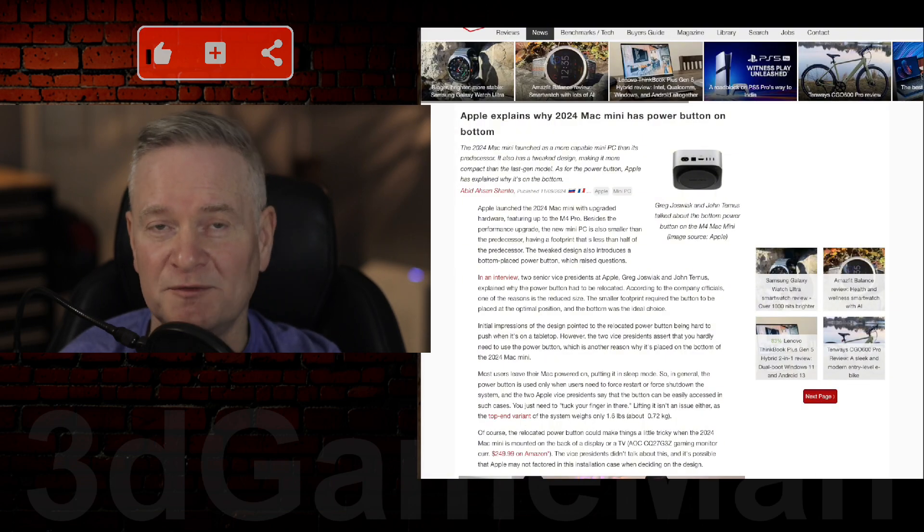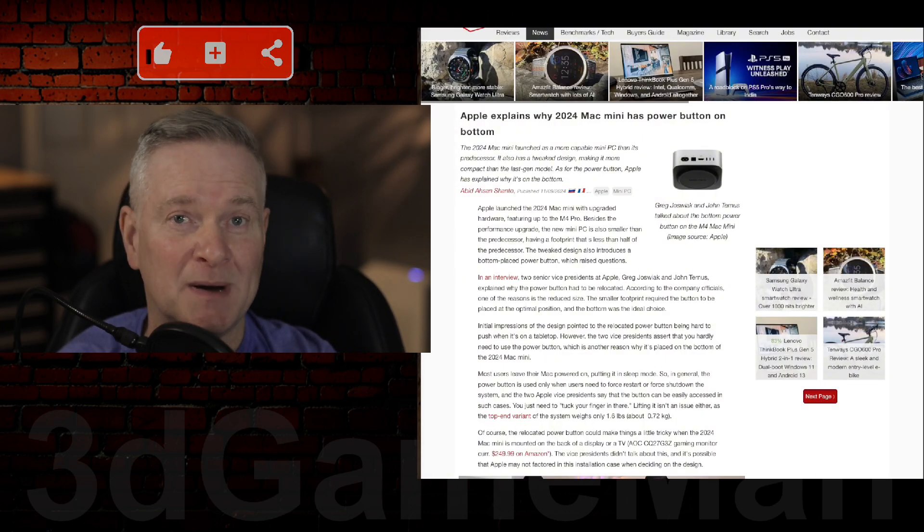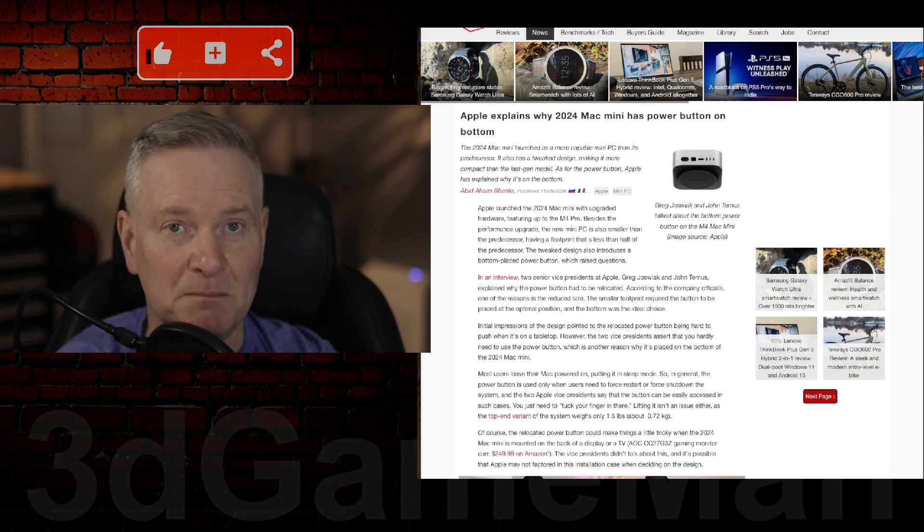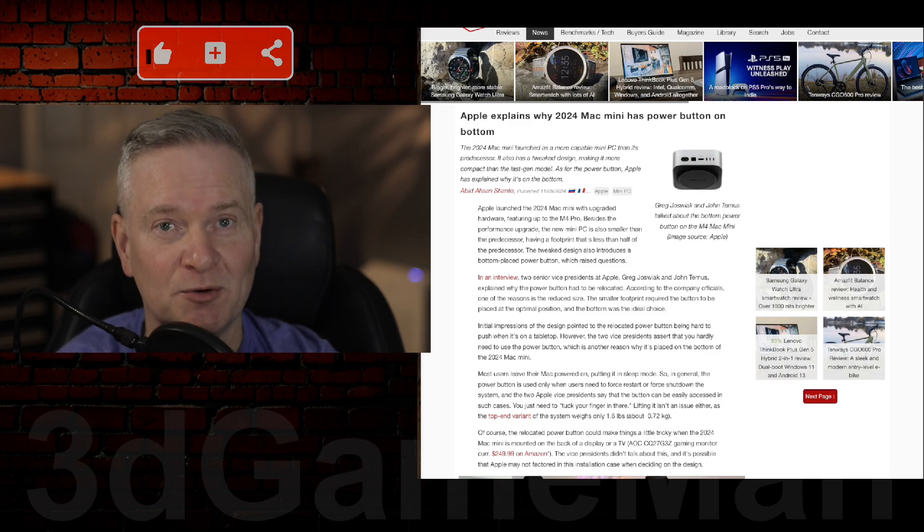So how do you feel about Apple putting the power button on the bottom of the new Mac Mini M4? Let us know in the comments.